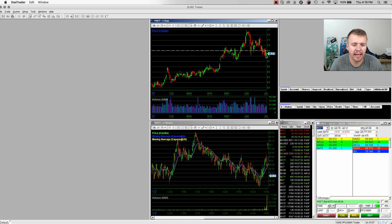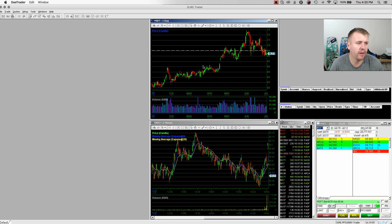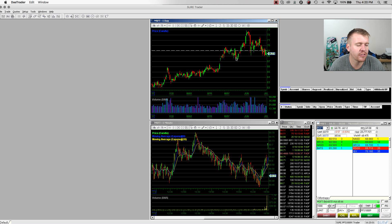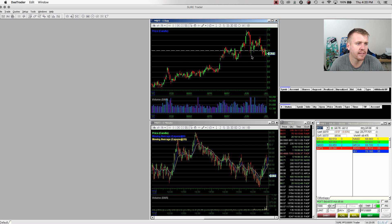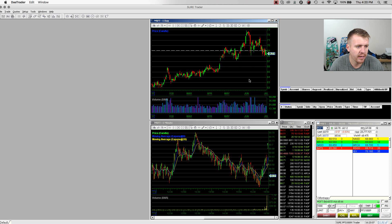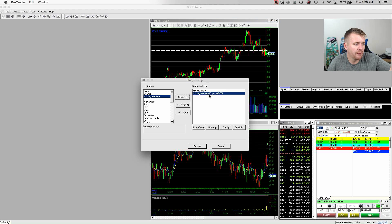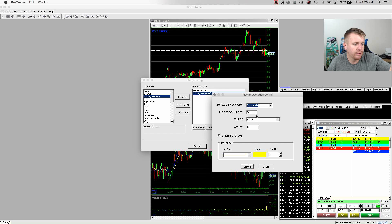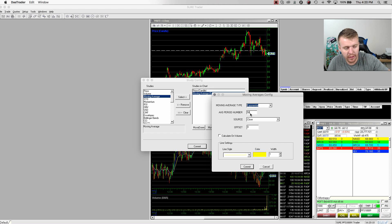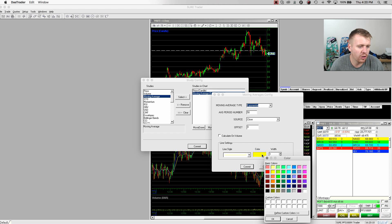Seeing where resistance at, seeing where the support is on the chart. I like to use these lines, kind of gives me an idea as support resistance lines, kind of seeing where the stock's bouncing at. I can see it all right then and there. And then as well, I'm going to add moving average.